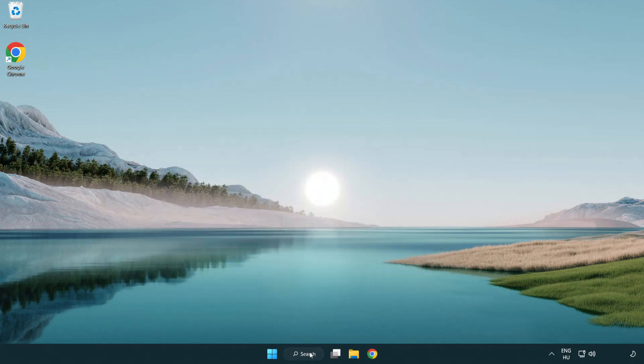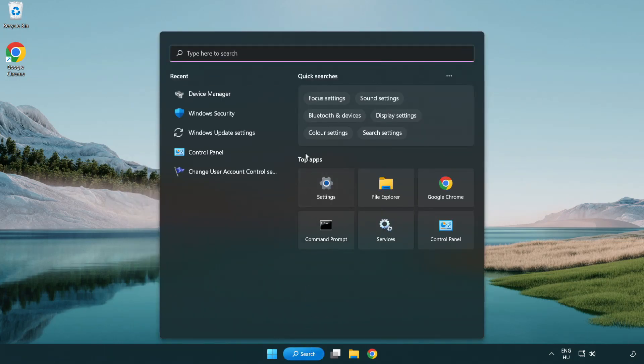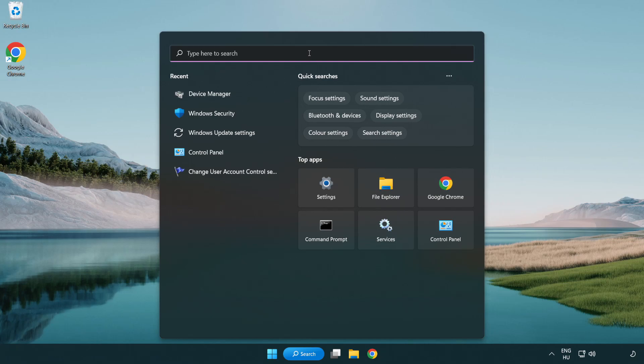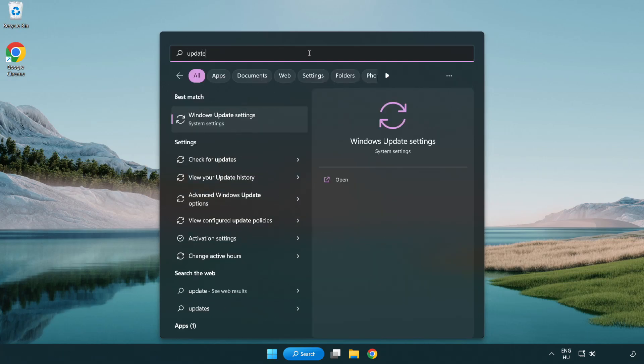Click the search bar and type update. Click Windows update settings.